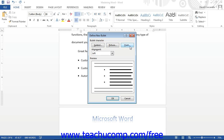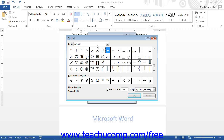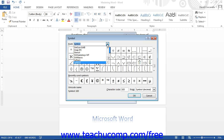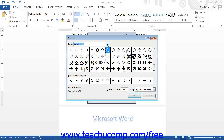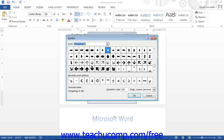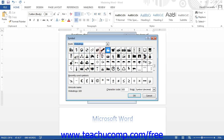If you want to create a bullet based on an available symbol, click the Symbol button to open the Symbol dialog box. This dialog box defaults to displaying the Symbol font, but you can use the Font drop-down to choose another font. For example, the Webdings or Wingdings fonts have many fun and useful bullet characters. Once you have the font selected, click the symbol you wish to use as a bullet icon, then click OK to return to the Define New Bullet dialog box.